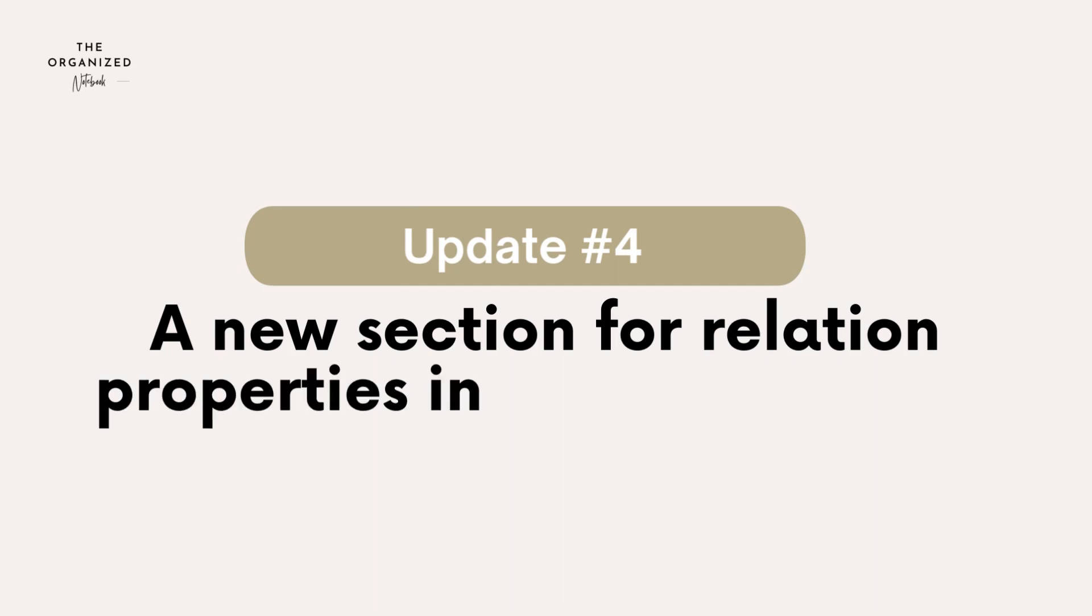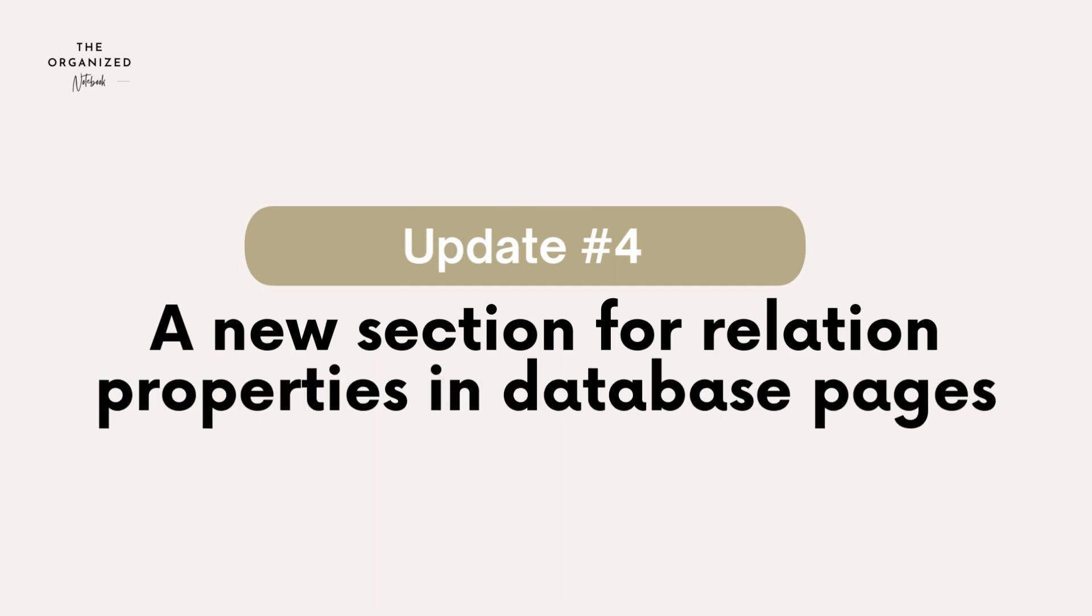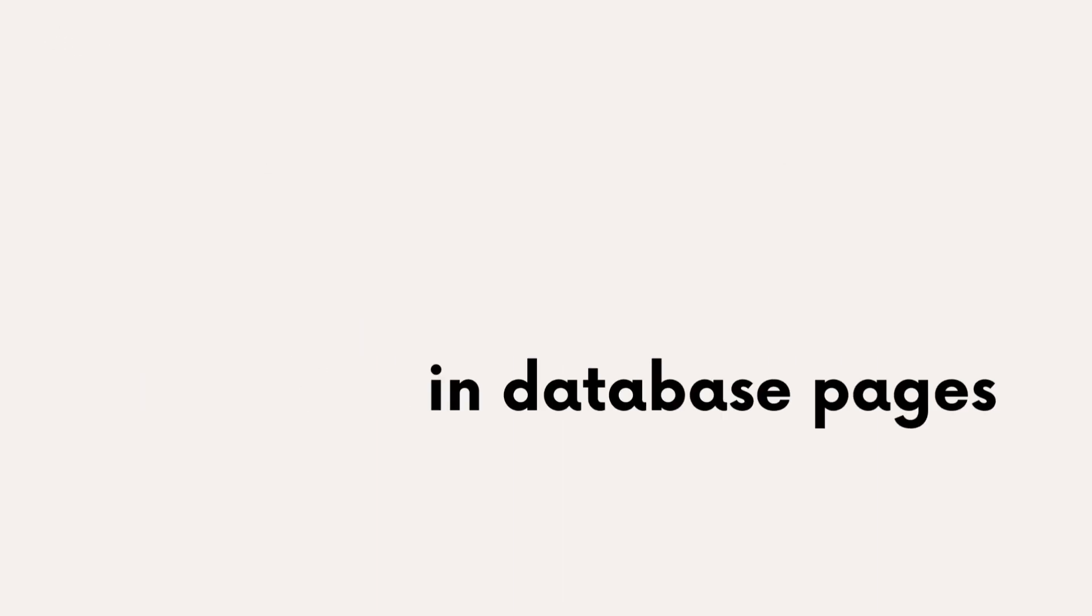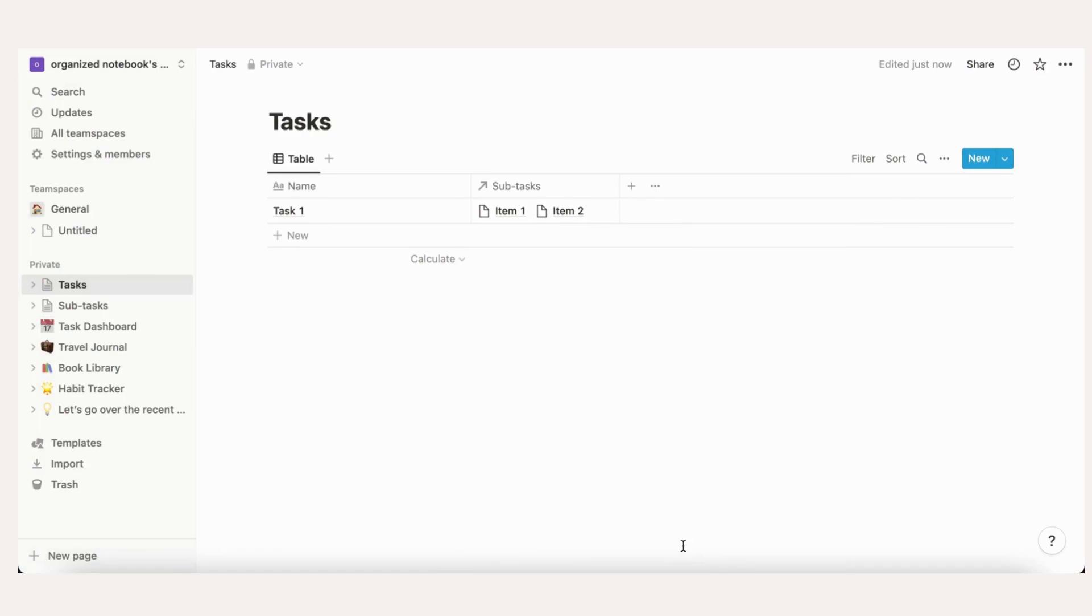A new section for relation properties and database pages. This feature is especially useful if you have one database related to another sub database. For example, in a situation when you have a database of main tasks and a database of subtasks that need to be finished for the main task, this is super useful. Let's take a look at an example.